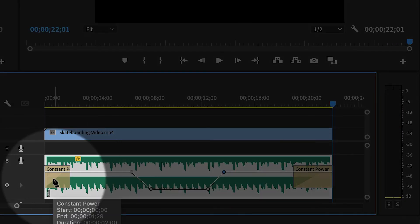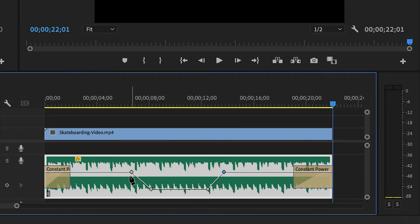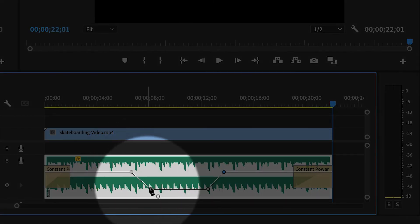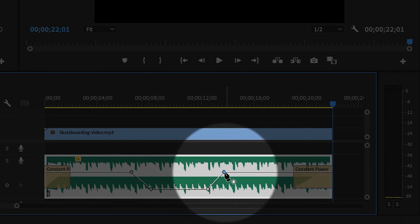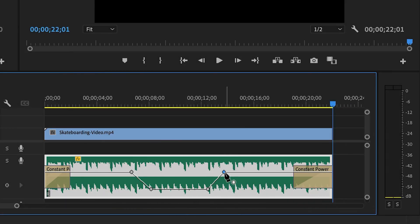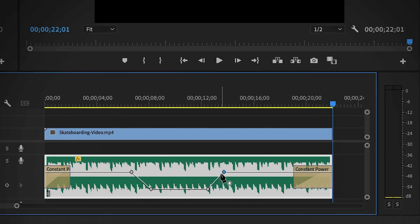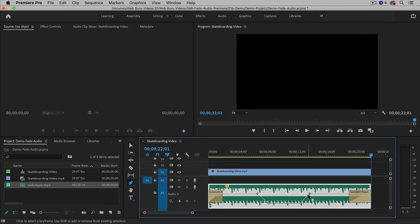So with transitions, we faded in and out at the end of the clips and then using keyframes and the pen tool, we're able to adjust the volume in the middle of the clip. So the keyframes take a little bit more work, but they give you a lot more control. So hopefully that was helpful to you.